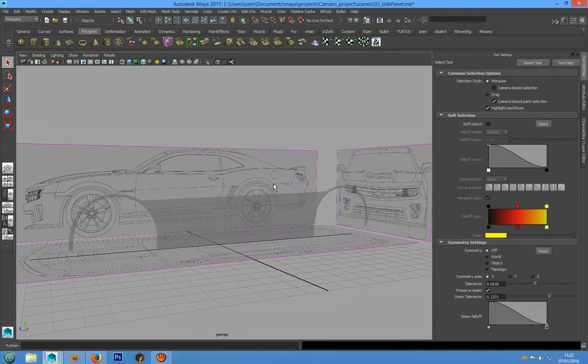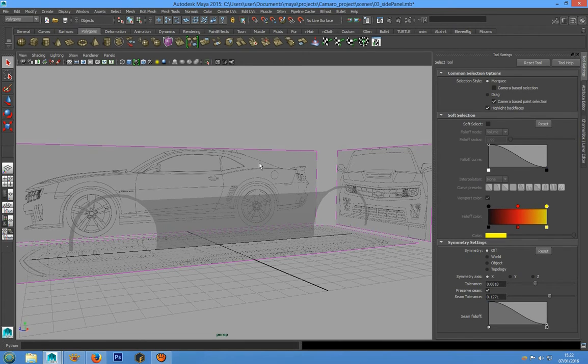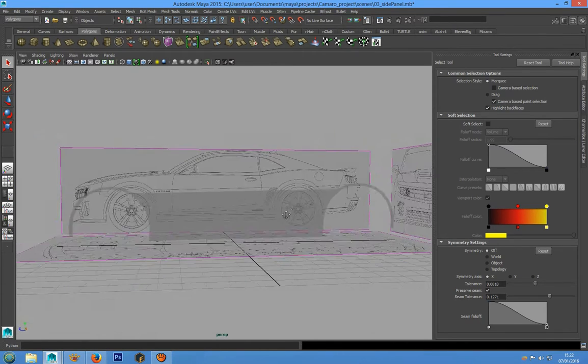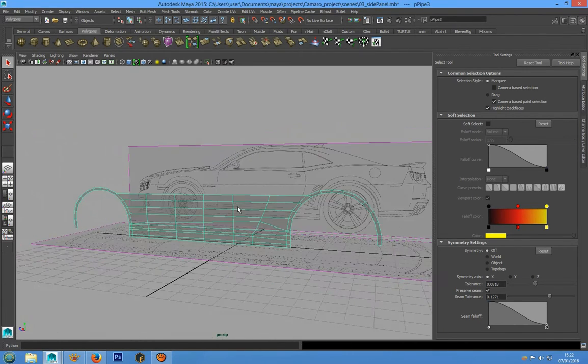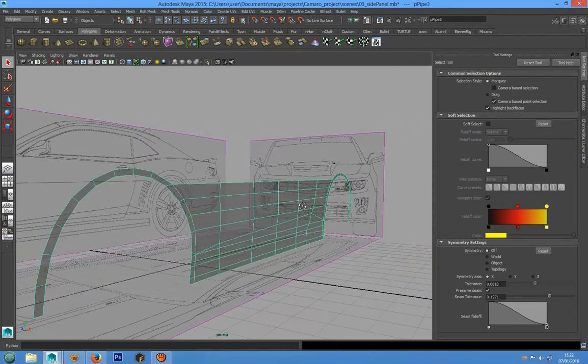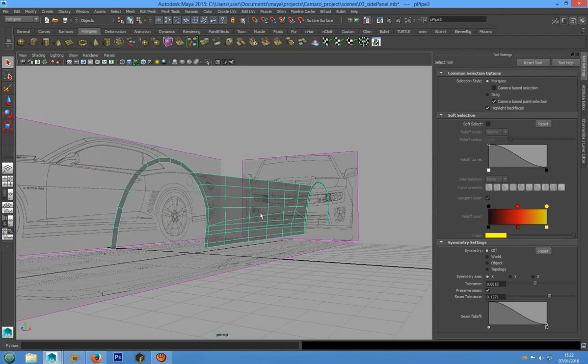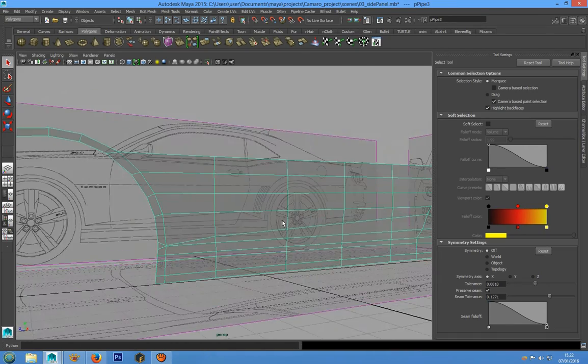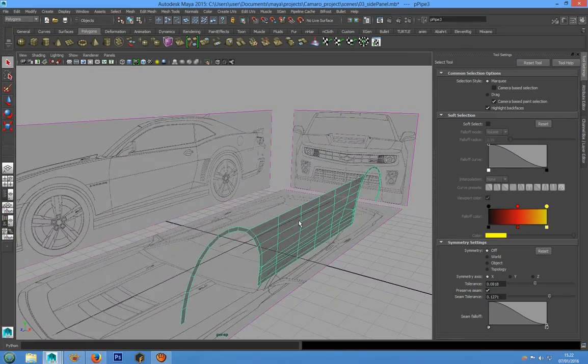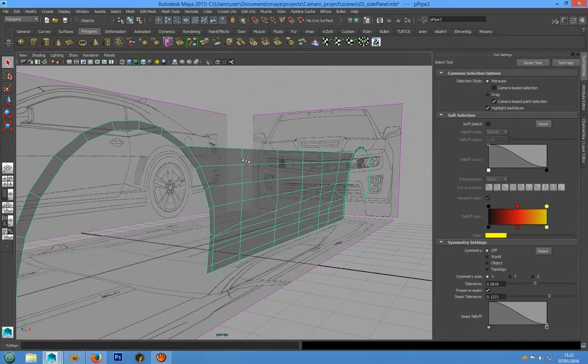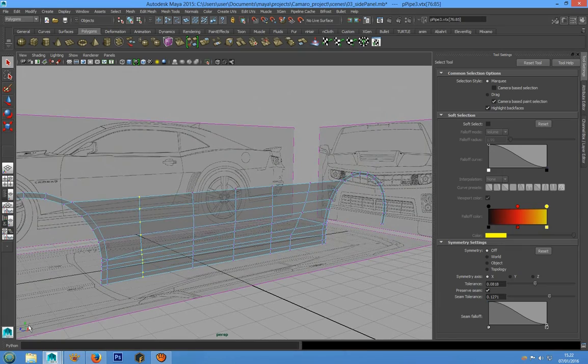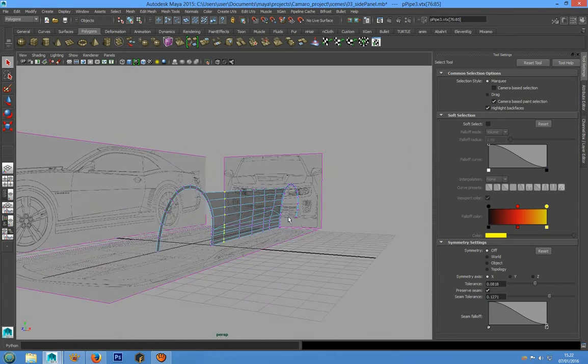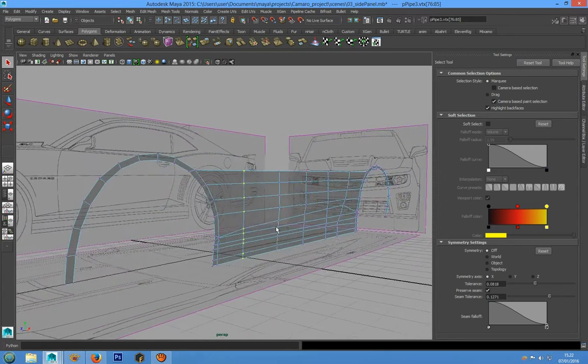Hi guys, in this lesson we're going to see how to model the top of the side panel. The first thing to do in this case is to align the vertex on the y-axis.